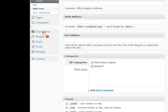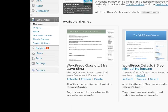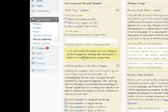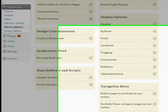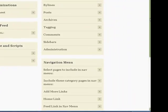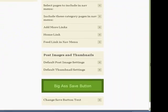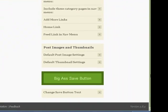Next, you go to Appearance and you click on Thesis Options, and you scroll down to the Navigation Menu area to add more links.